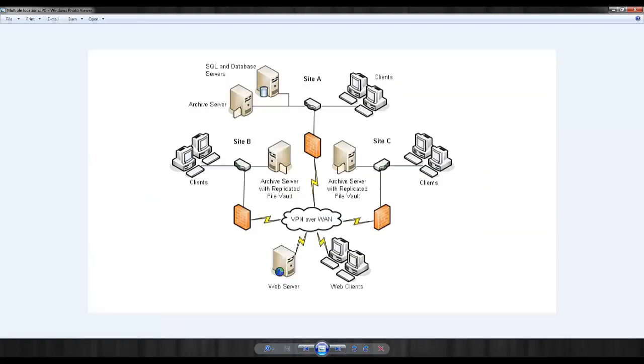If the Enterprise PDM vault is shared between multiple offices over a WAN, or wide area network connection, the replication tool is needed.